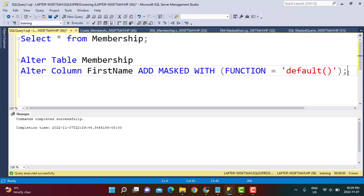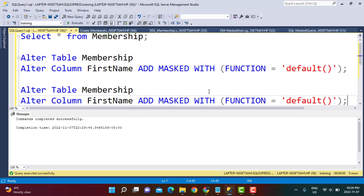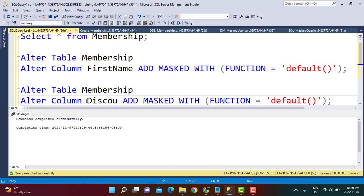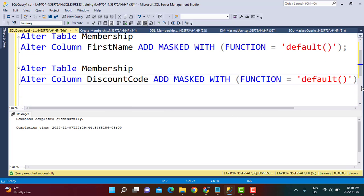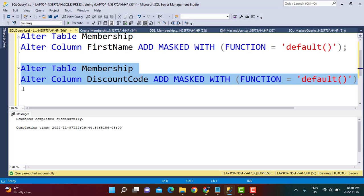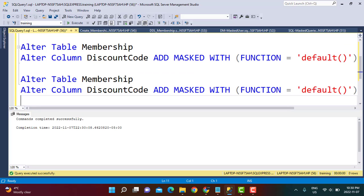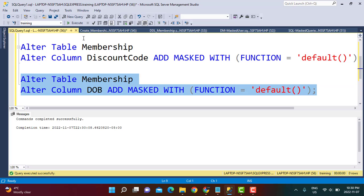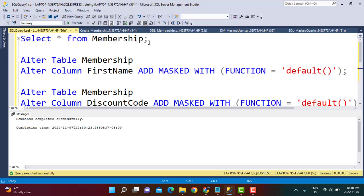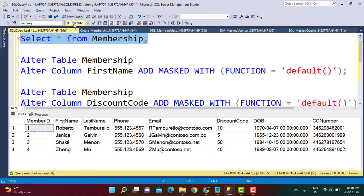There were two other columns I wanted to apply this to. The other column was discount code, to check how it would behave as a numeric column. I execute that query, and then copy and execute it again for the date of birth column, which is a date time column. We will be able to see what the output is for a date time column with the default option for unprivileged users.